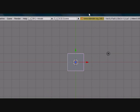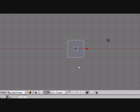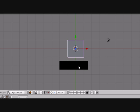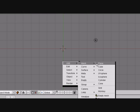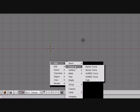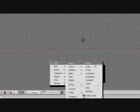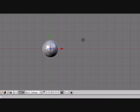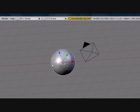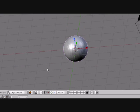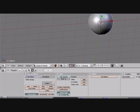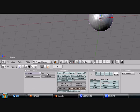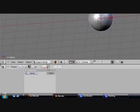Let's get started. Delete the default cube and add a UV sphere — press Space, Add Mesh, UV Sphere. Now let's give it a particle system. Go to this tab right here, right next to the editing tab, go to the particle tab, and press Add New.